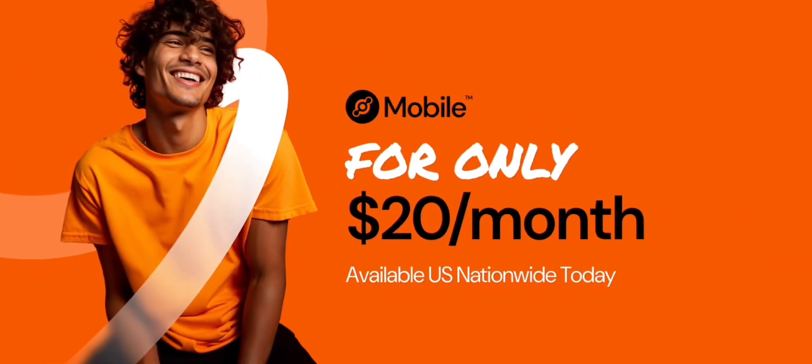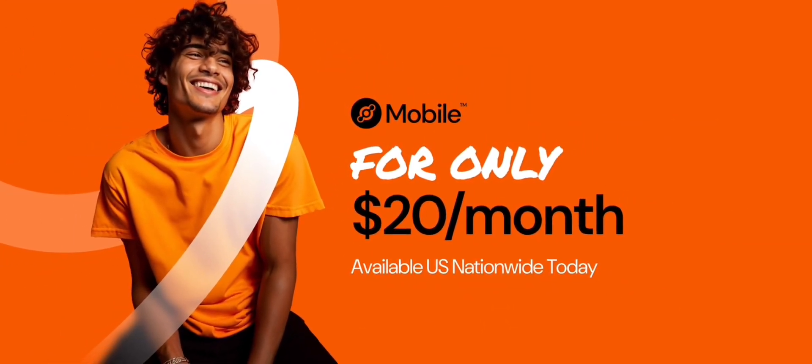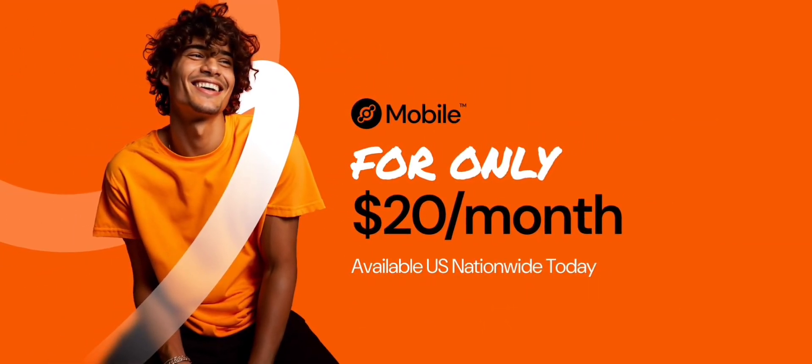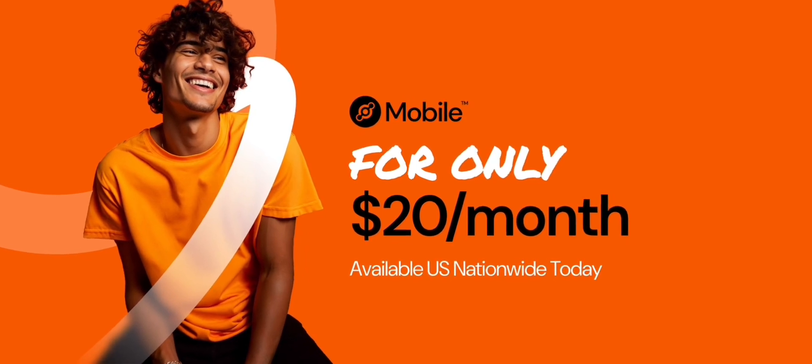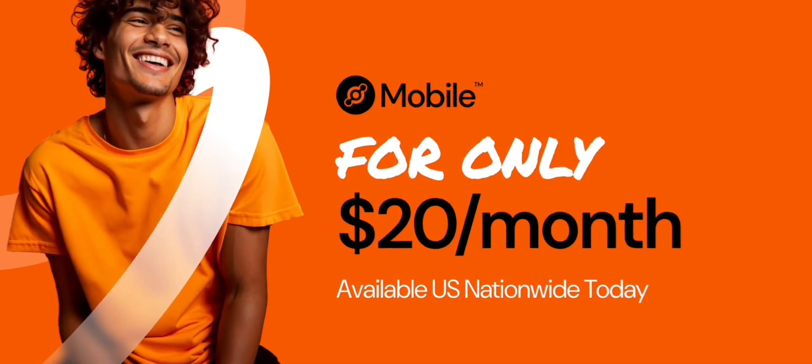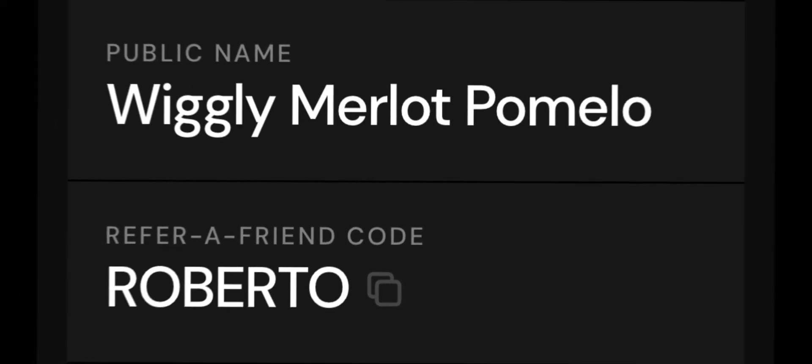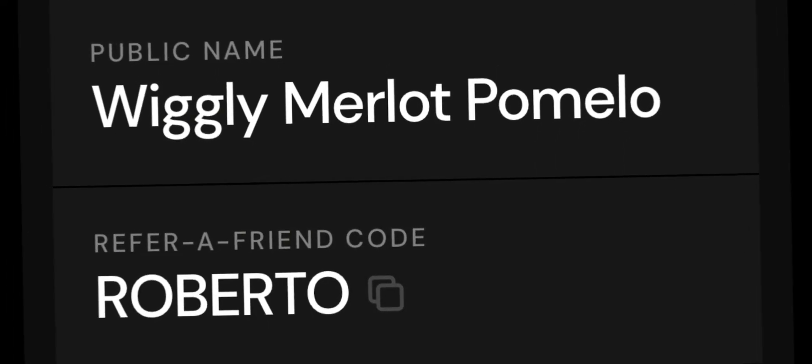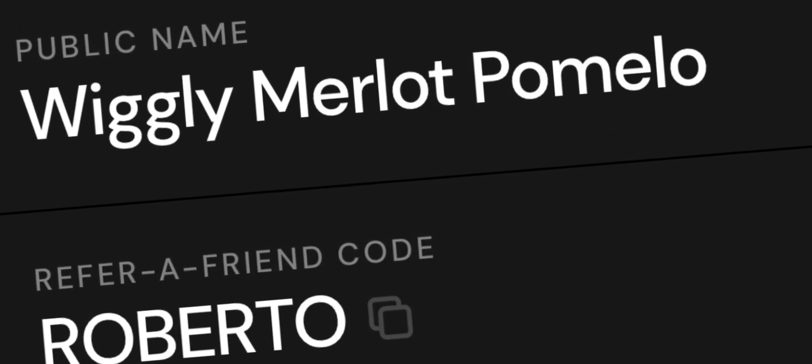And a very big shout out to the channel partner Helium Mobile for allowing me to do this for you guys. And for those interested in signing up for their $20 a month unlimited talk, text and data plan, you definitely can try them out for a month free just using my promo code here.